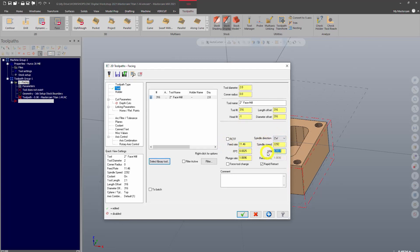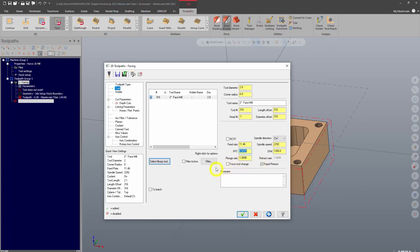Now, if you bring me a program that you've written, I will probably go in and modify speeds and feeds as needed to adapt them to our tools and our machine. So for now, we'll just ignore them. So we'll have our two inch face mill.